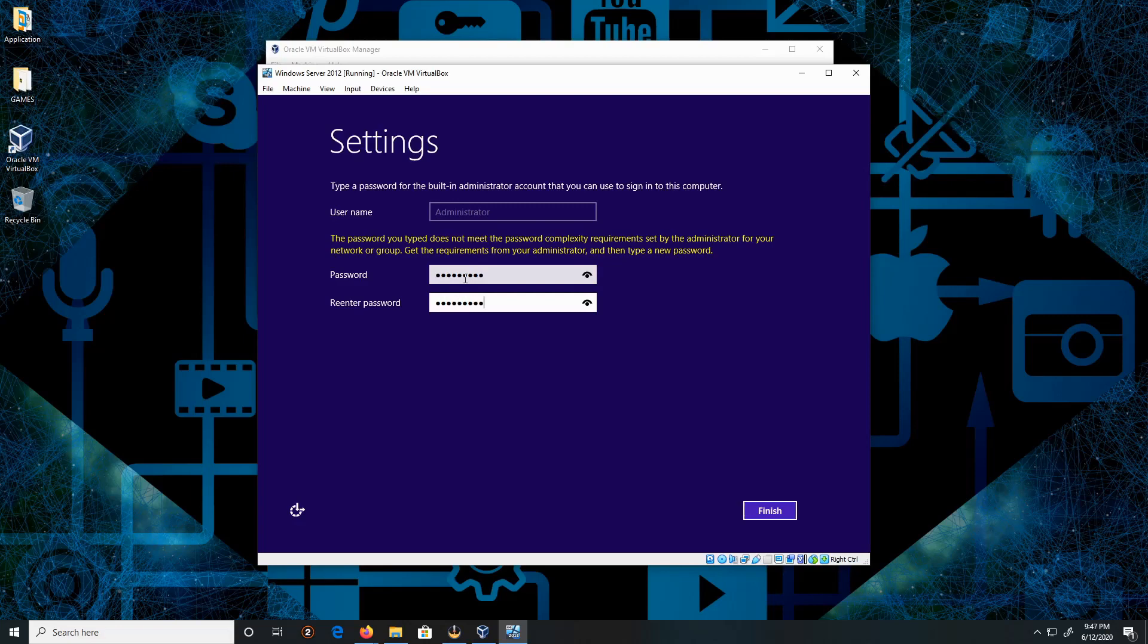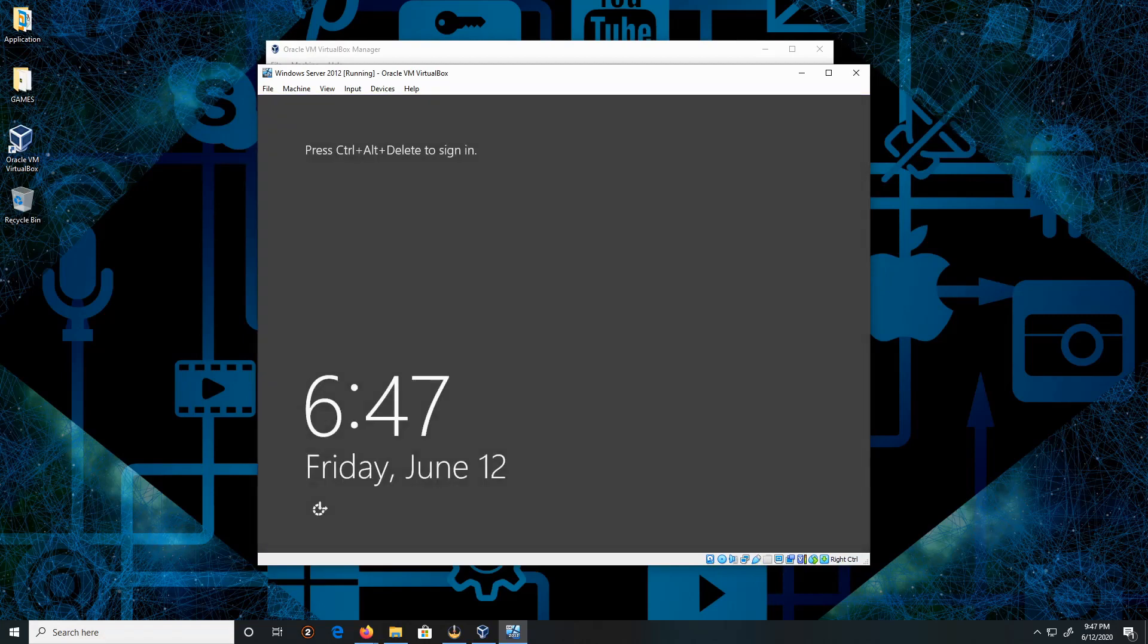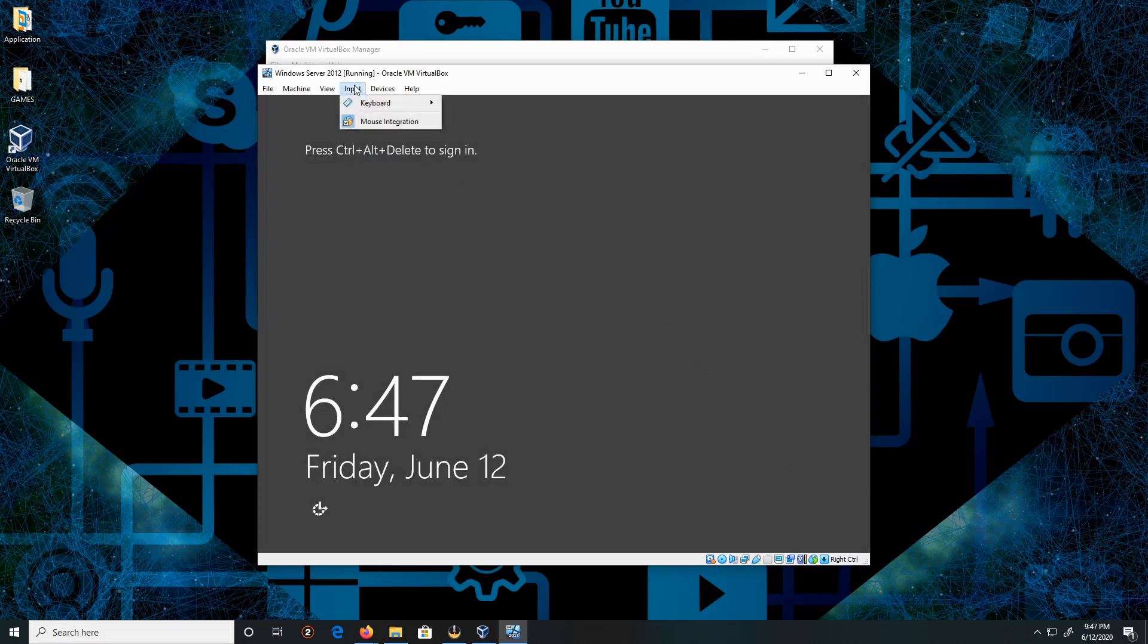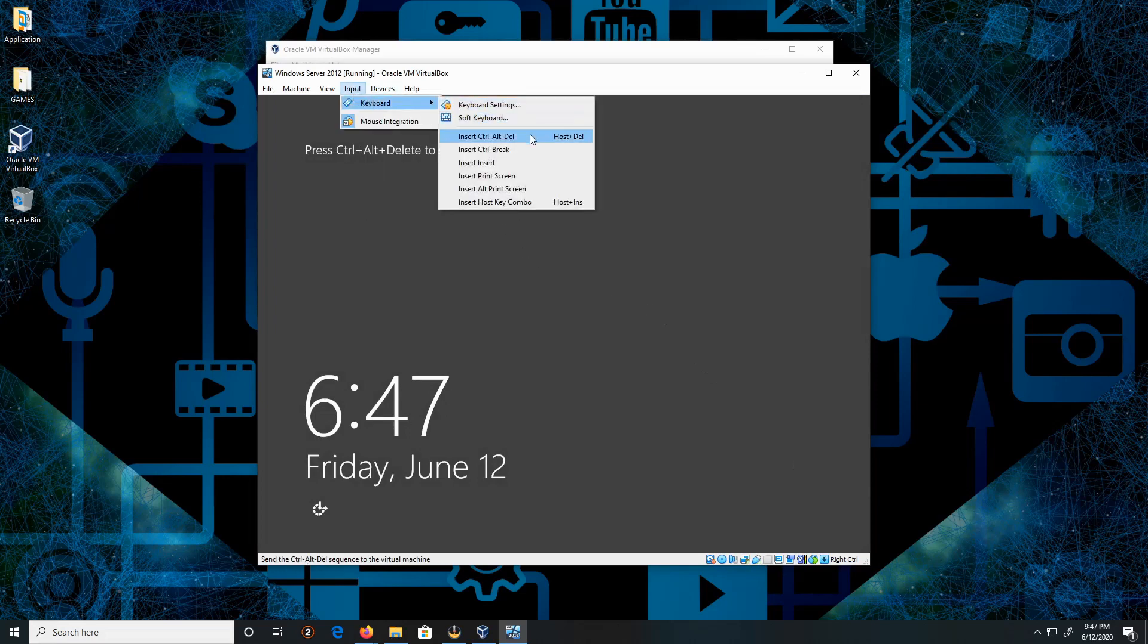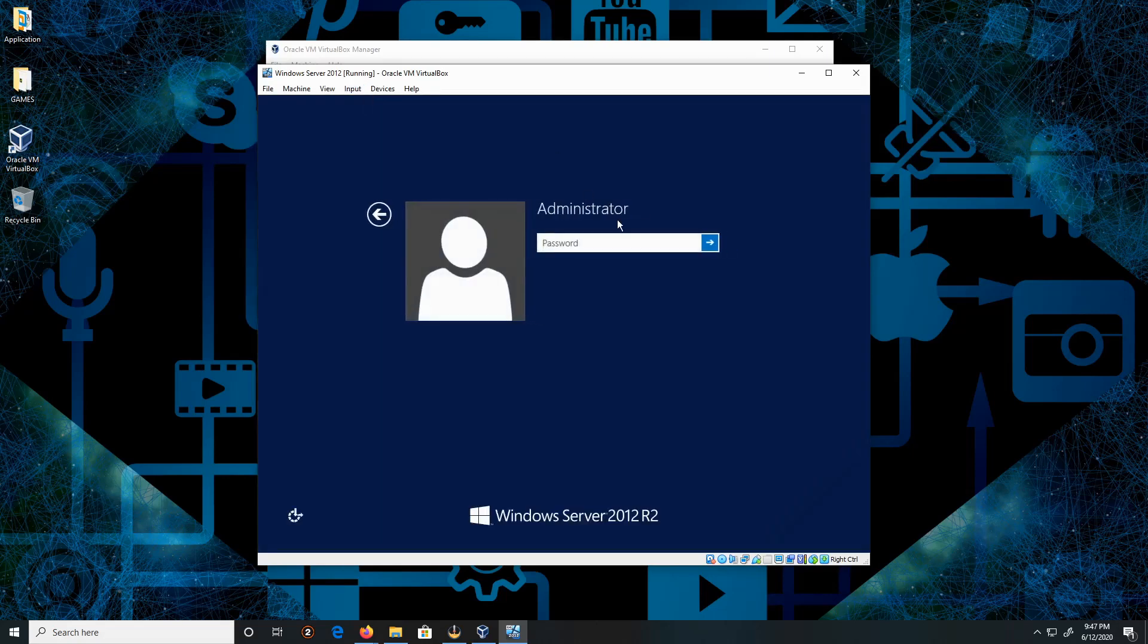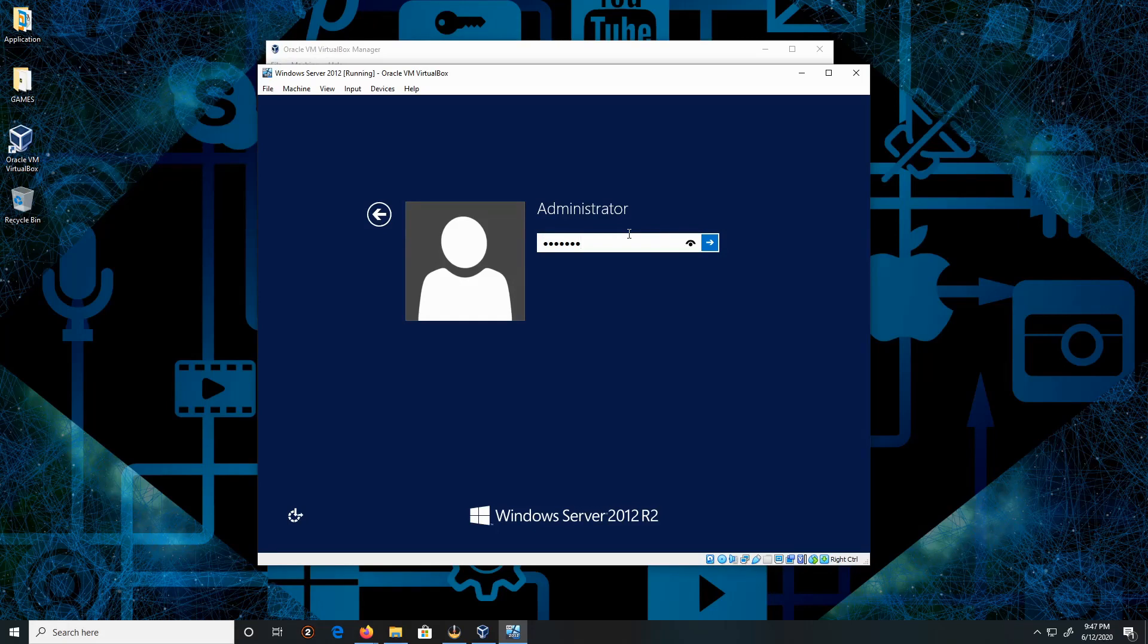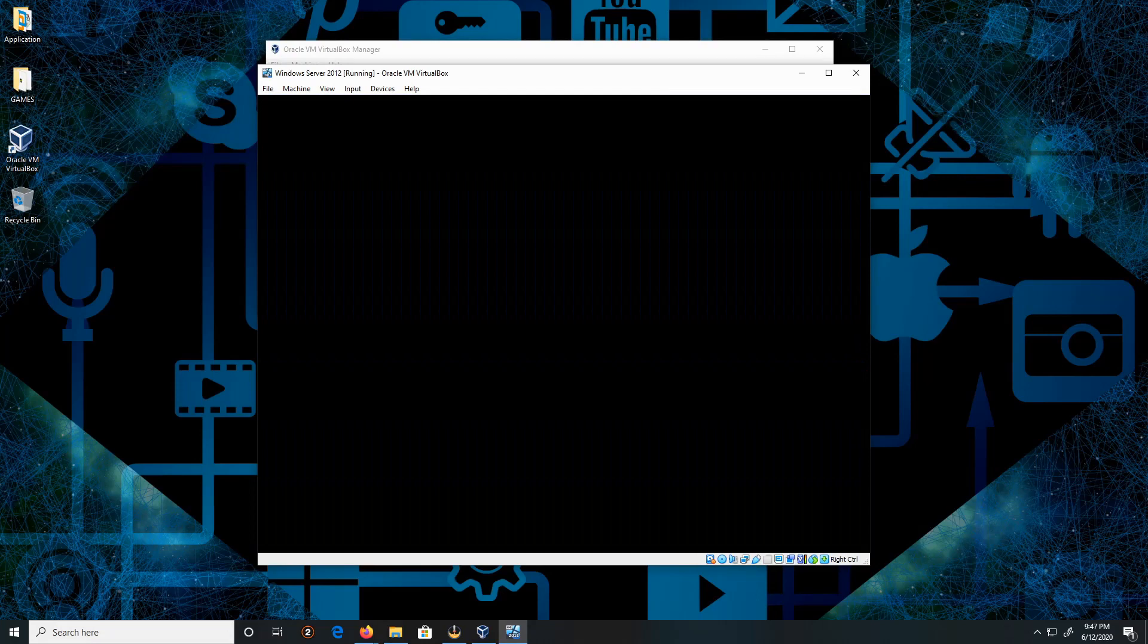After that's finished, we're good. Let me do Input, Keyboard, Insert Ctrl-Alt-Delete. What we're doing here is typing the password that we just created. Let me type this correctly if I can see my keyboard. All right, let's see, click here, all right.